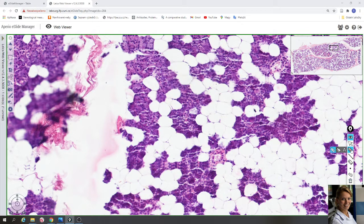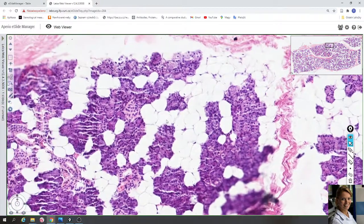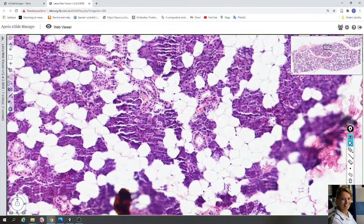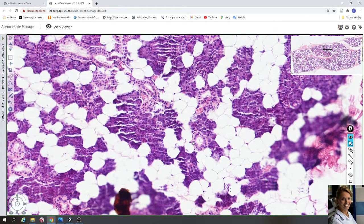Here is another striated duct. The nuclei of these cells are located in the center of the cell, not in the basal compartment. In the basal compartment are the membrane infoldings and mitochondria.